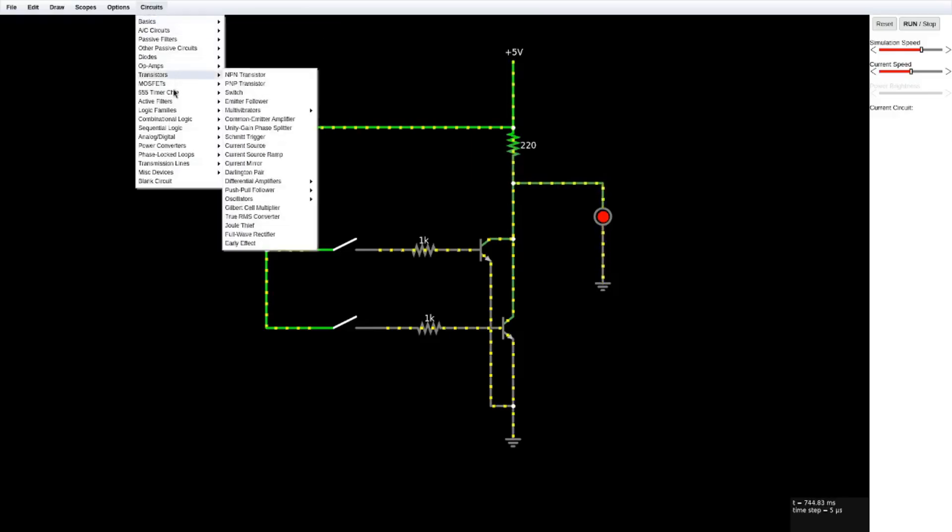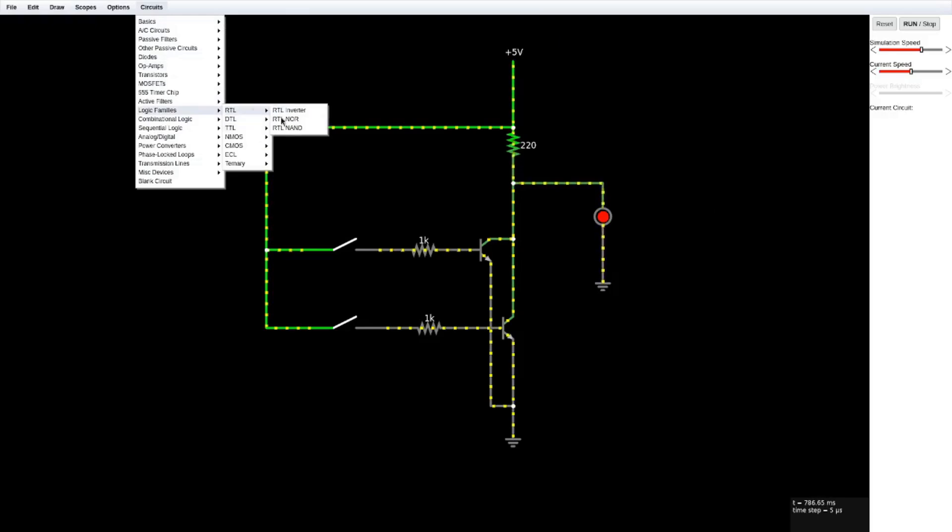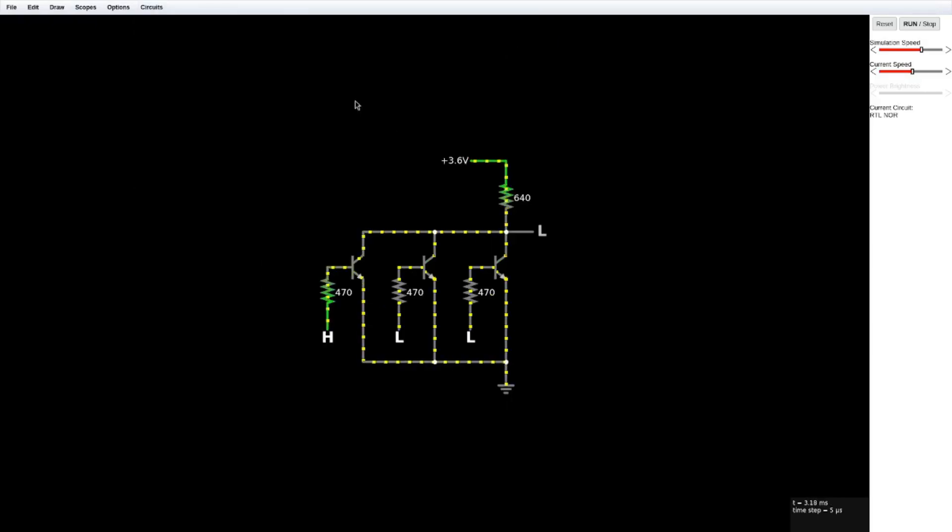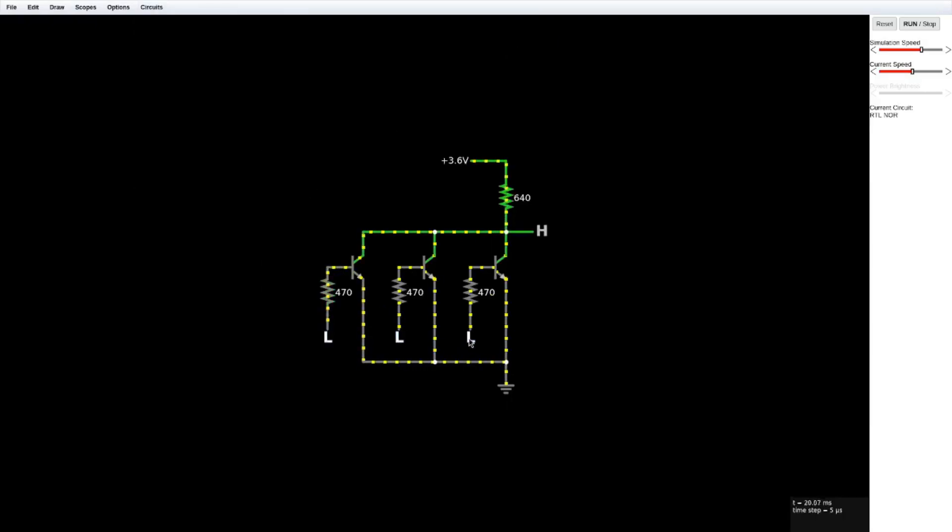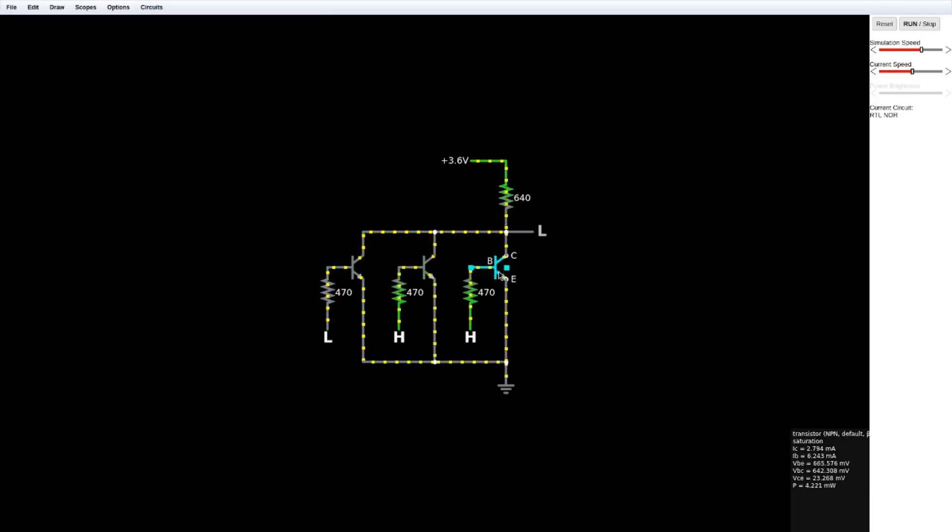In CircuitJS, go to the circuits drop down and you'll see logic families. You can find all of the NOR implementations here. So I'll just show them real quick. Here's the RTL version that they have, quite similar to ours in that it has resistors and transistors.